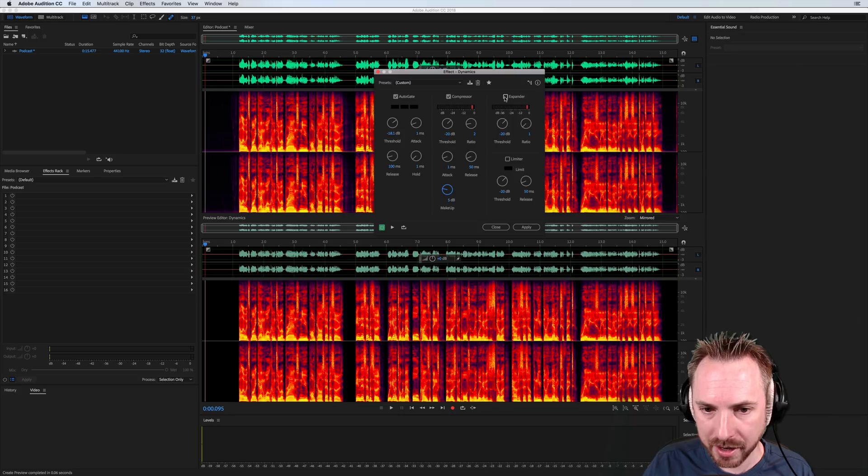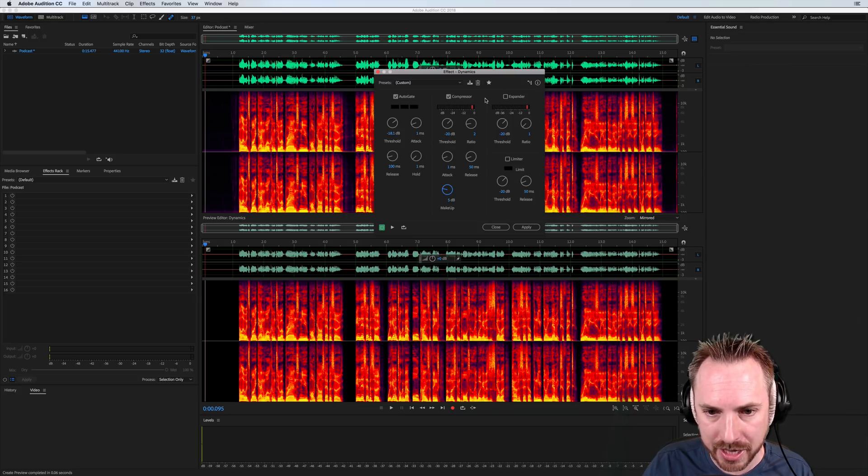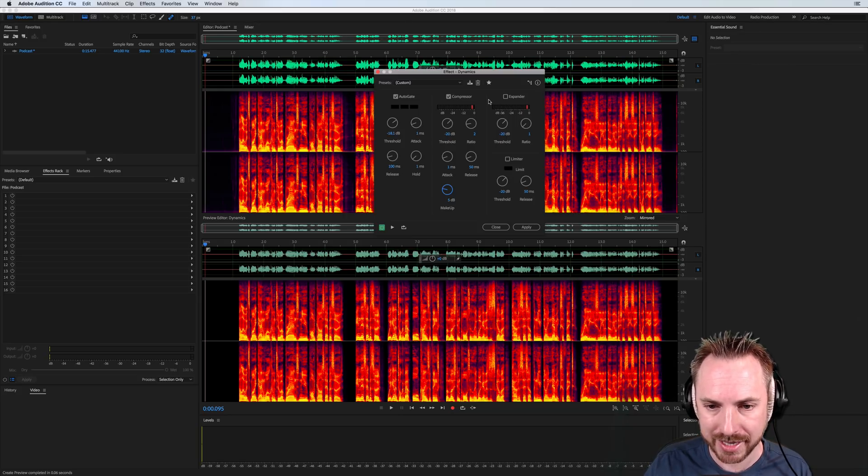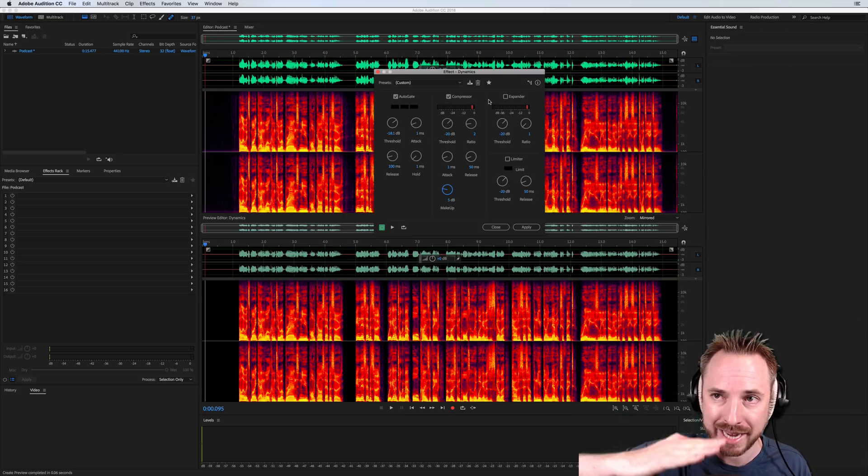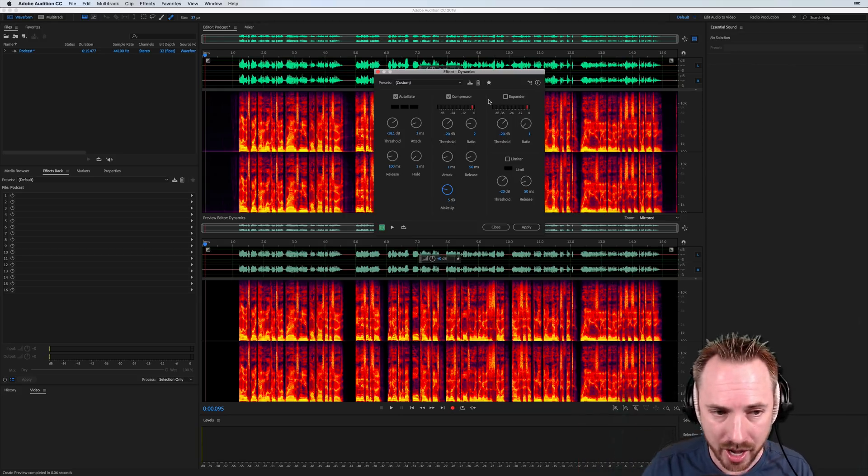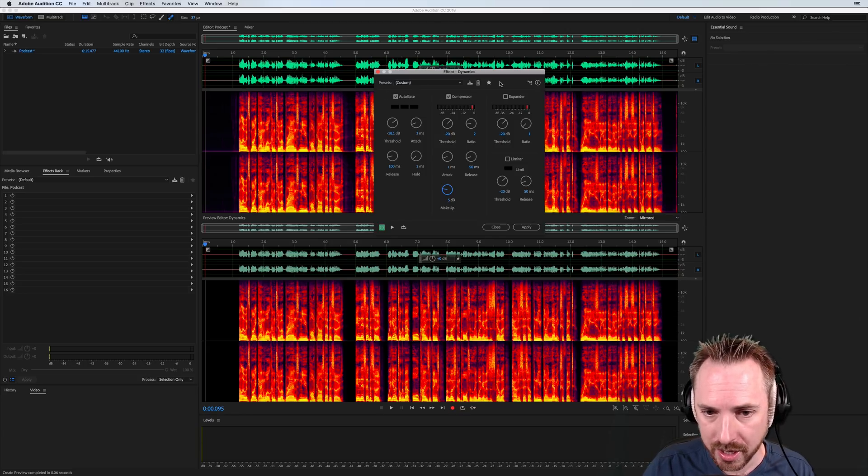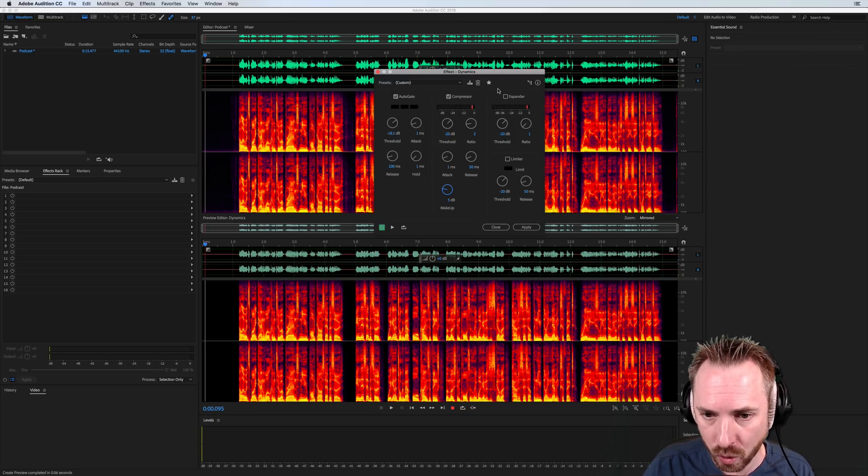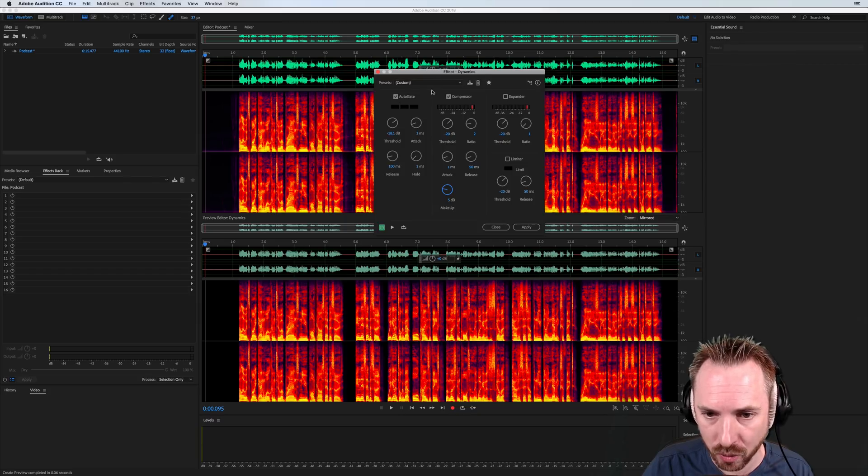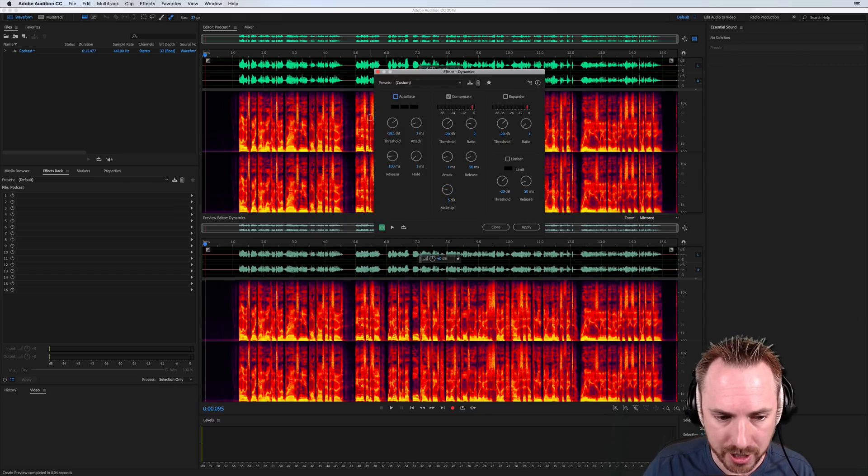Now, the expander works in an interesting way because the expander will basically downward expand to get rid of any audio. So it's kind of almost you can choose auto gate or expander, either or. You wouldn't necessarily have them both. I'll show you how the expander works.